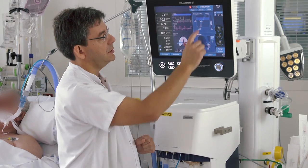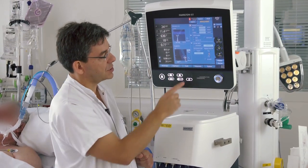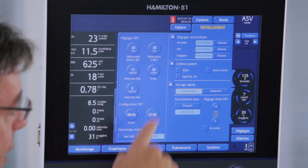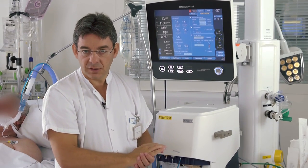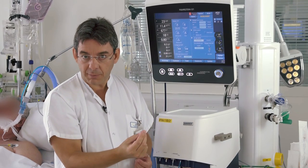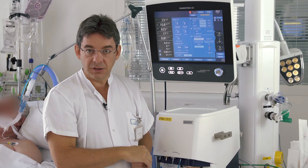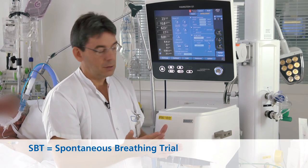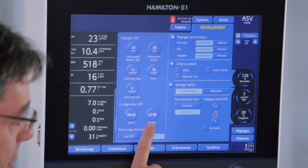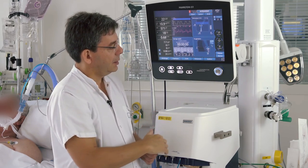Now we will look at the quick win feature. This patient is active, so we may consider weaning. You activate the quick win module and then access a panel where you set the weaning parameters and the time window in which you want the spontaneous breathing trial to occur. For example, you can set SBT to occur only between 8 a.m. and 10 p.m. if you do not want it during the night.